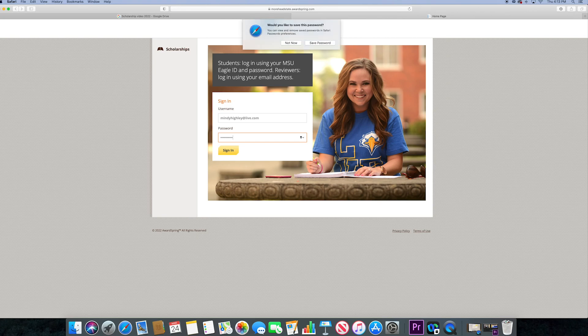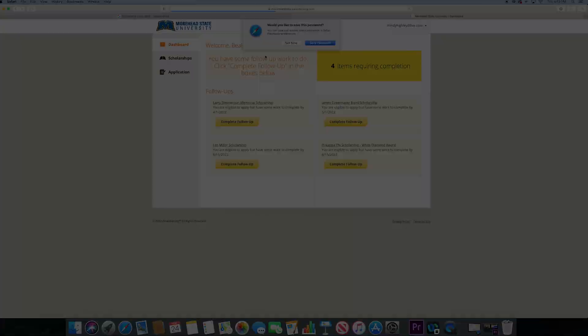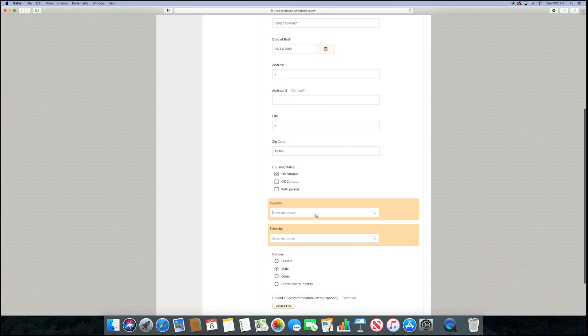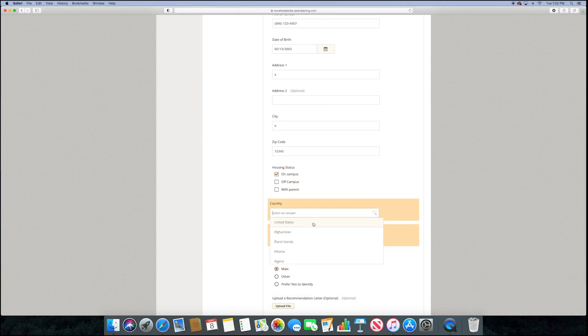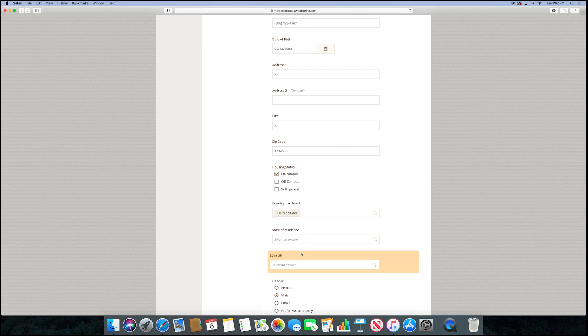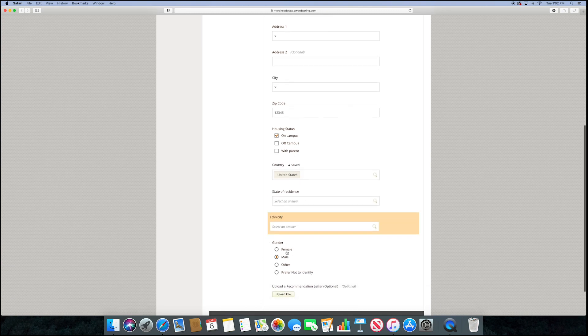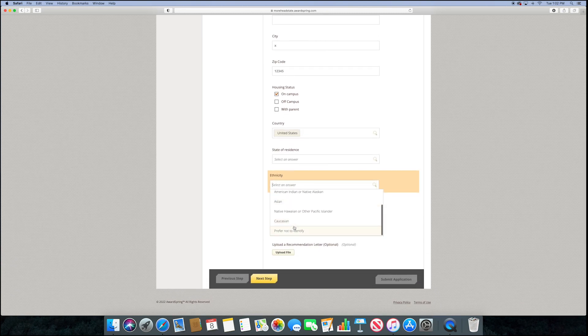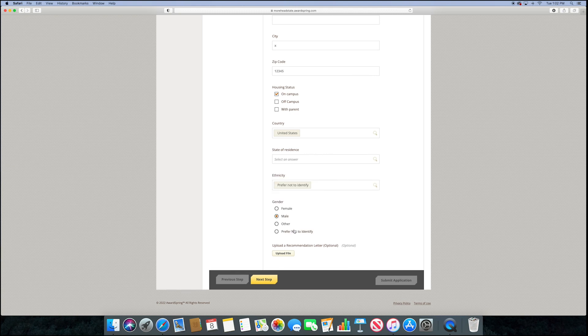Once logged in, click application on the left hand menu. This is the general scholarship application broken into four parts. The first section is your general biographical information.